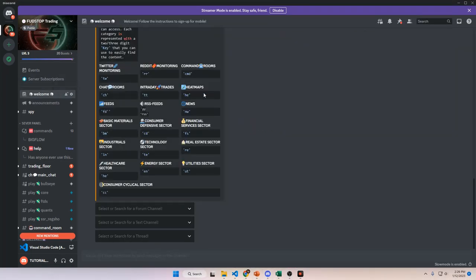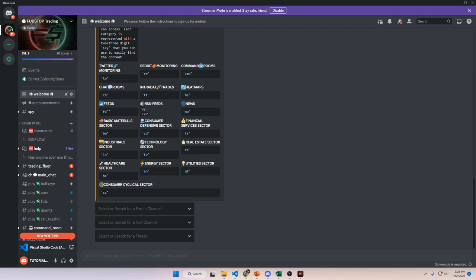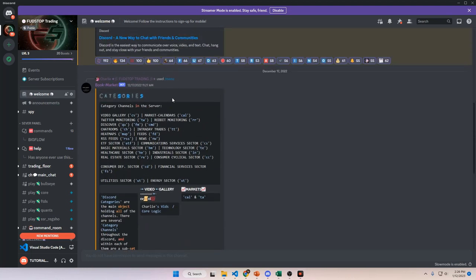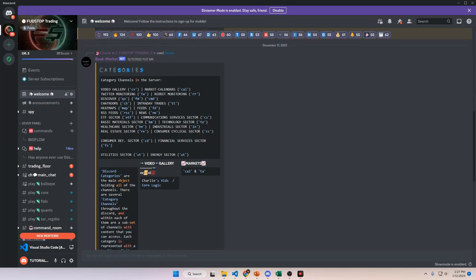Now we're going to talk about the welcome channel. This is the first channel you will see by default when you enter the Discord. It's going to have an embed posted into the channel with some information regarding the server menu. I will be making another subsequent video on how to use Discord, explaining how it's structured, some tips and tricks, and how you can utilize it in the best way possible.